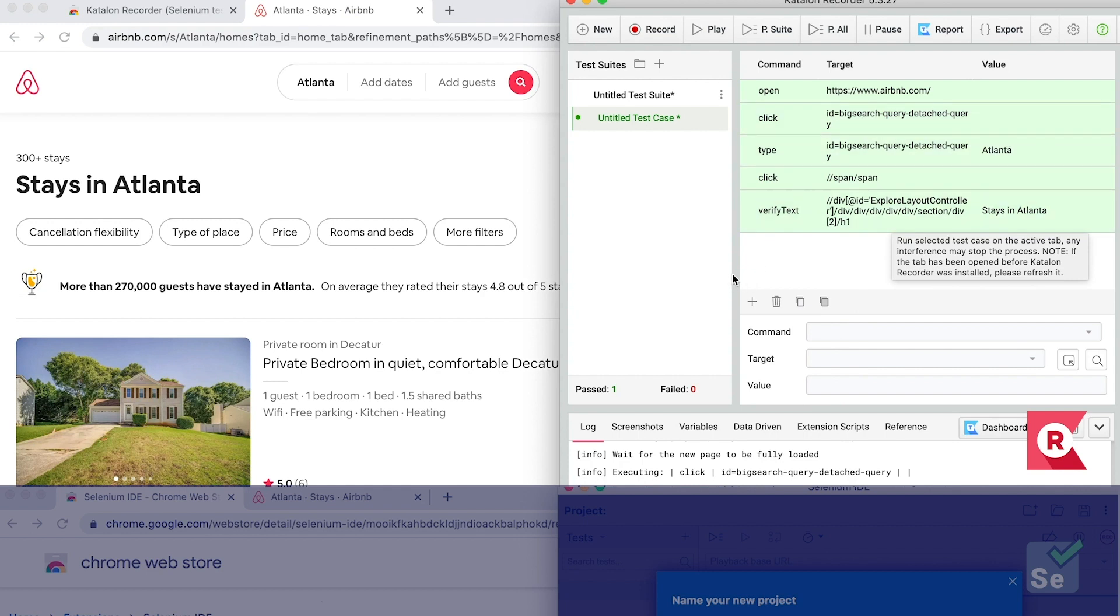So, in conclusion, with Katalon Recorder, you can start recording a test immediately and playback without friction. So, what about Selenium IDE?